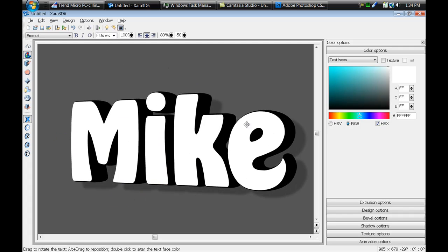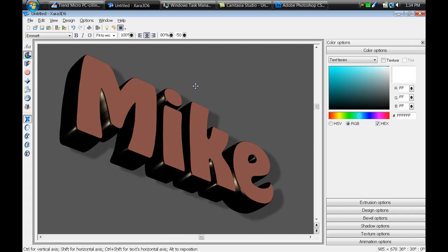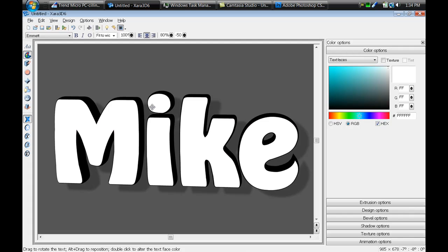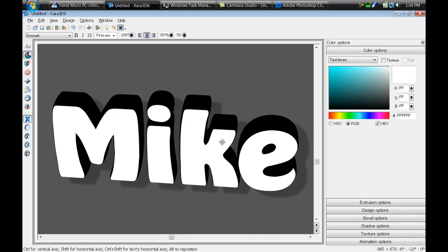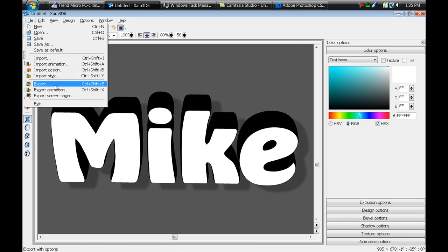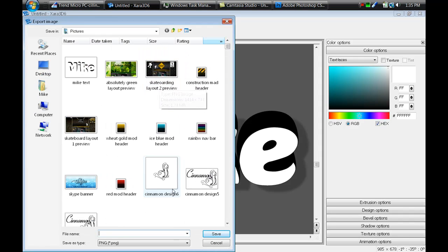If you click that light bulb again there's the text. You can rotate it to see if it looks right and how you want it presented in Photoshop. I'm going to leave it where it's based in between the text so you can see some 3D in it — kind of a bird's-eye view. Then go to File > Export or Ctrl+Shift+E, name it 'bw mic text', and save it as a PNG — select PNG from the dropdown and press Save.